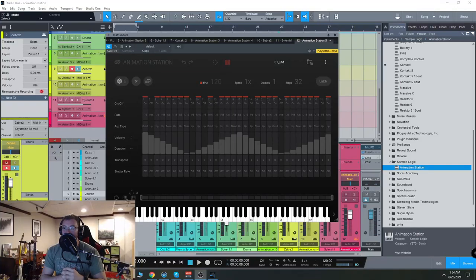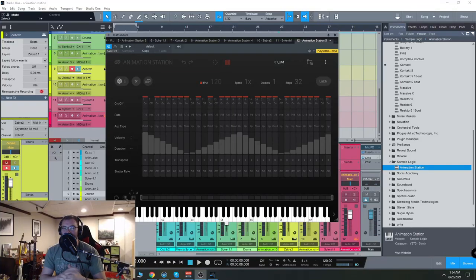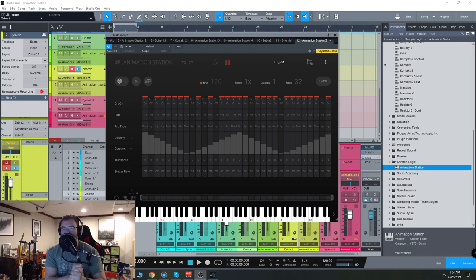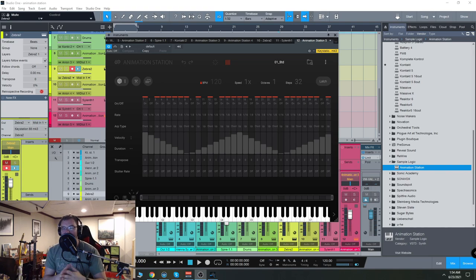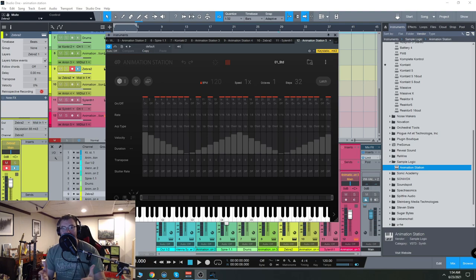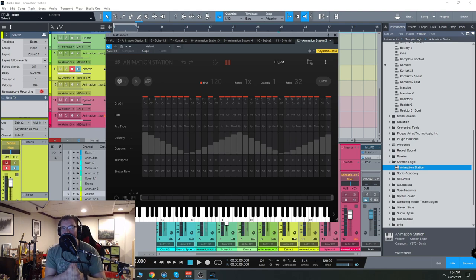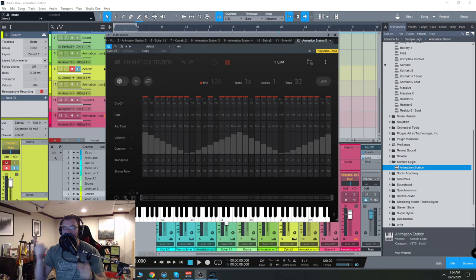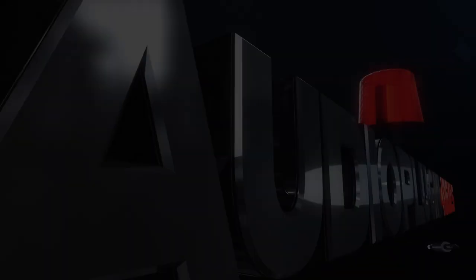Hey everyone, Brian here with Audio Plugin Deals. Today we're going to check out Animation Station from Sample Logic. Now before we get started, make sure you like the video, comment down below, let us know what you think, and of course subscribe and hit the bell notification icon so you know when we go live with videos and great deals just like this.